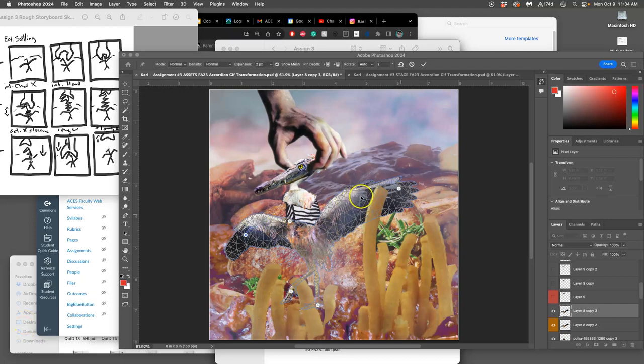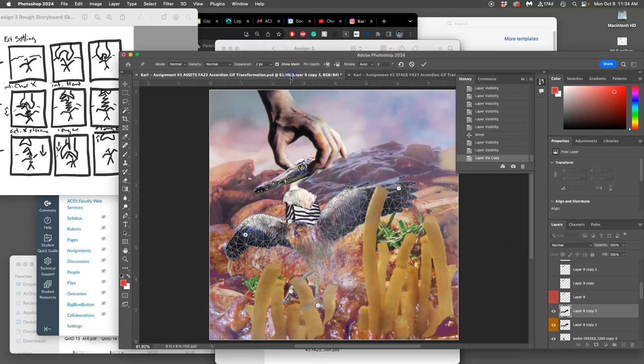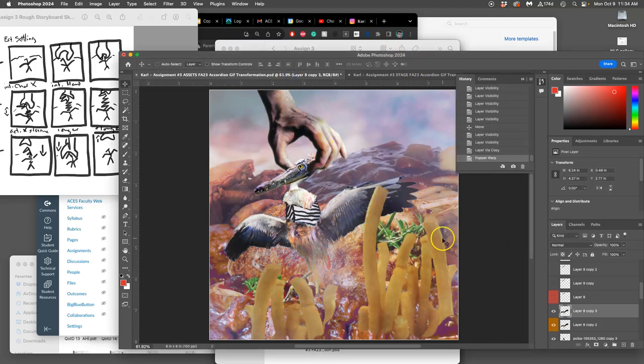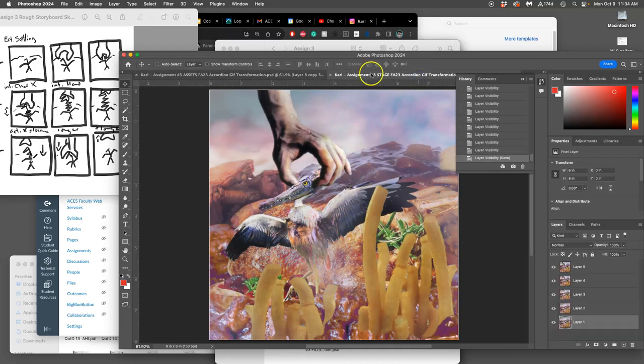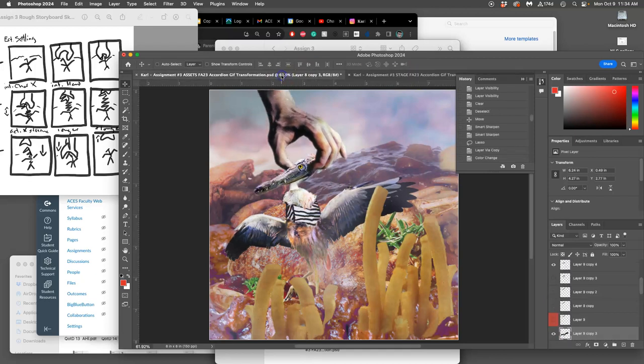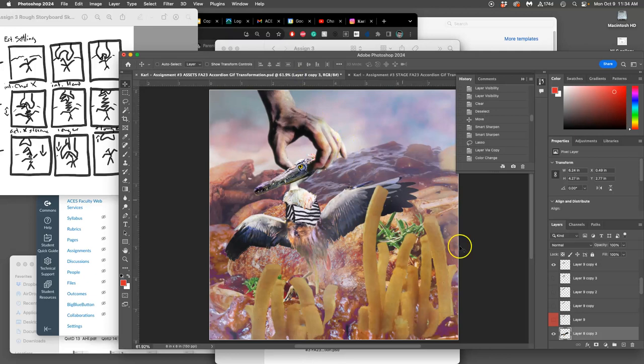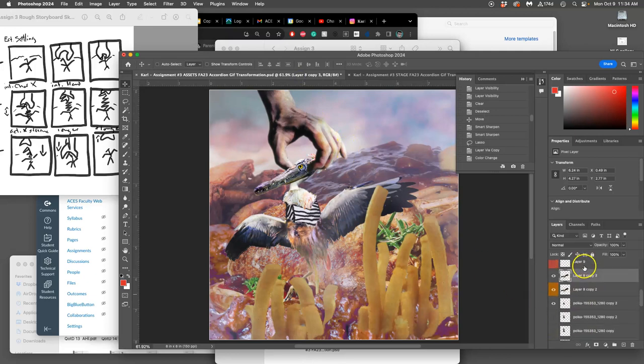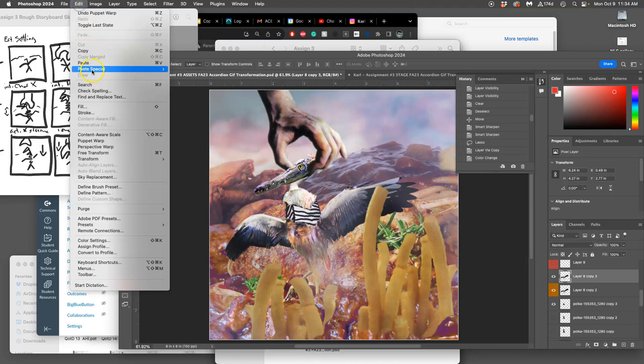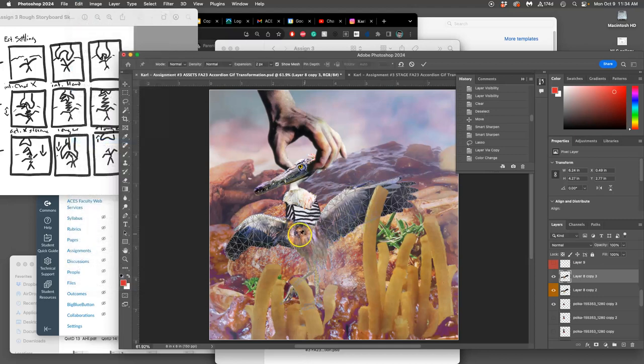Alright, so I have my character movements set, so I'm going to hit return so I don't lose them. And now I can see if that's a good difference. Oh, I hadn't animated the bird yet, so let me animate it. I can do puppet warp, that's where we ended the last video.